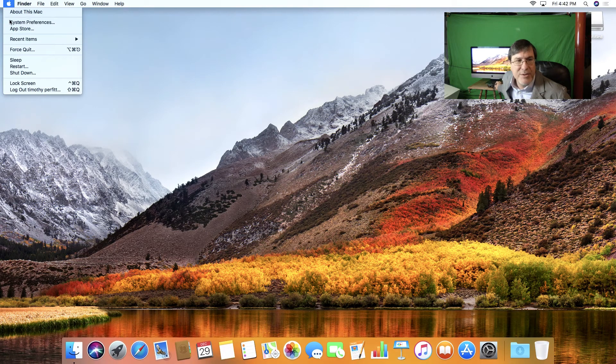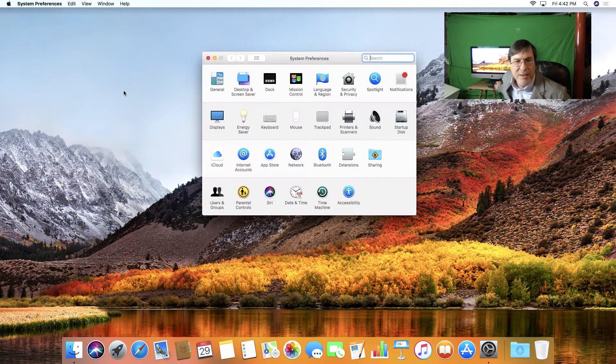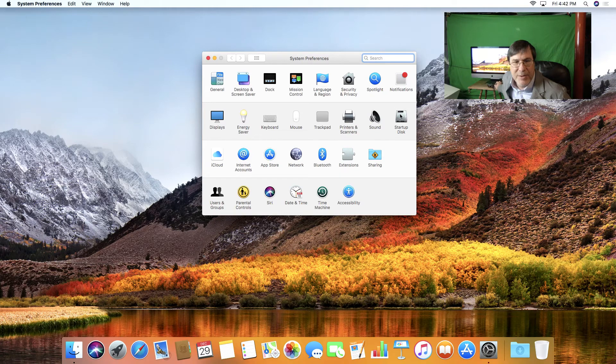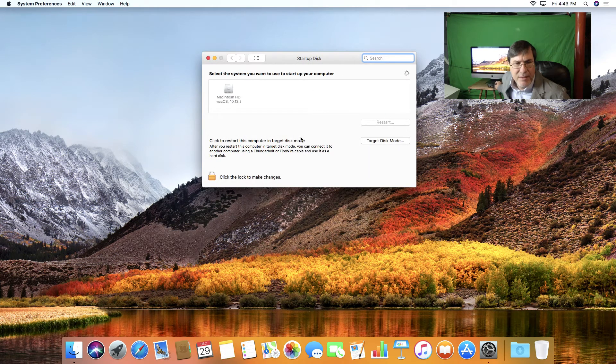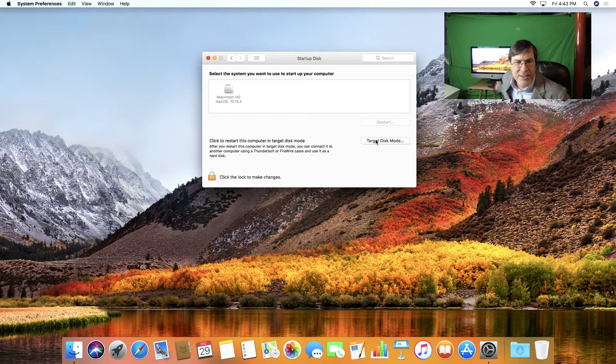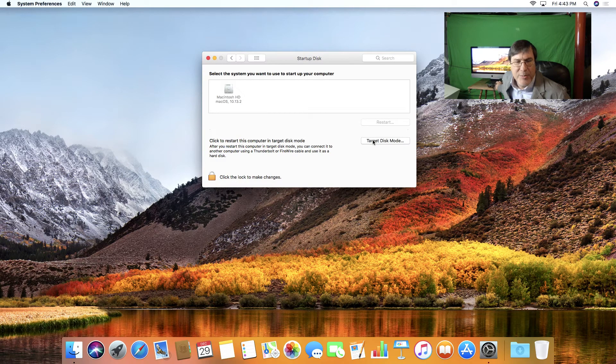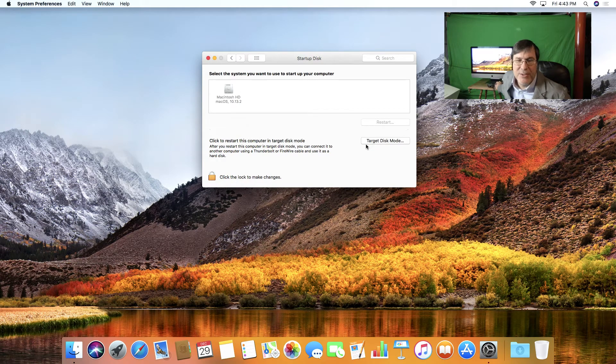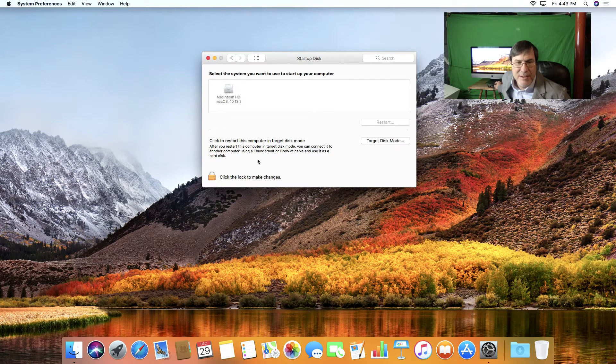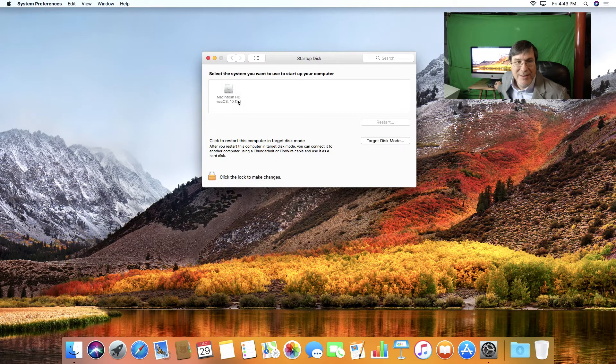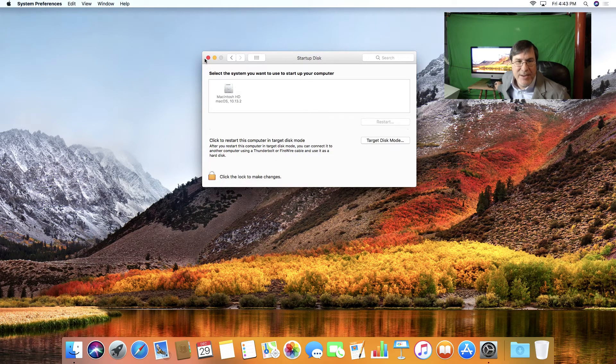Let's go into and look at the startup disk. It still has target disk mode ability, which I was curious if you could still do target disk mode. So that is quite interesting. Alright. So let me quit this.